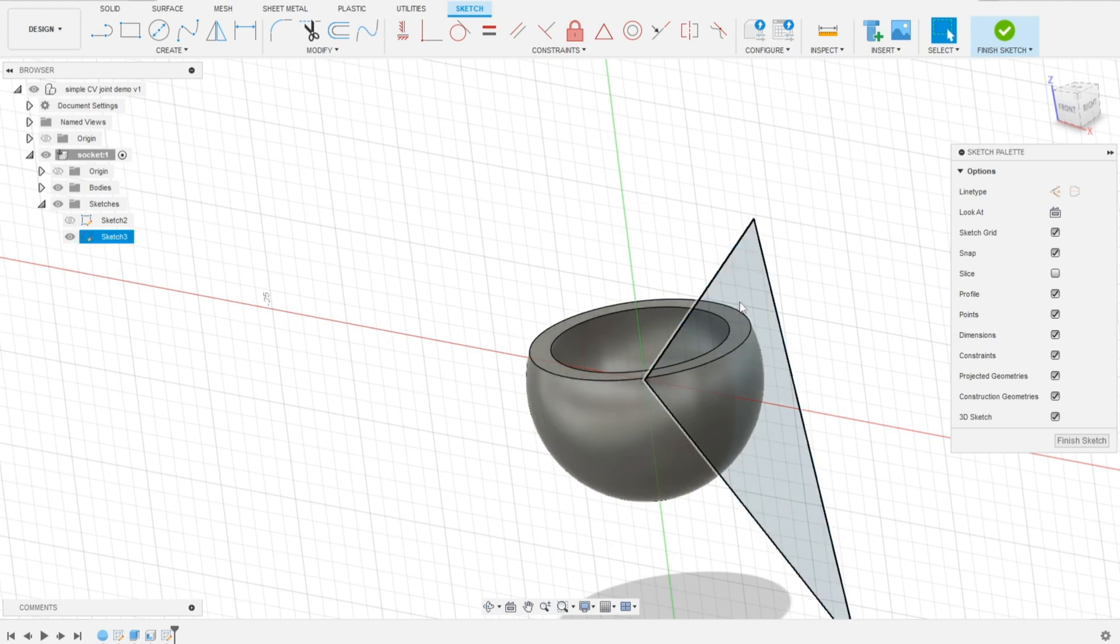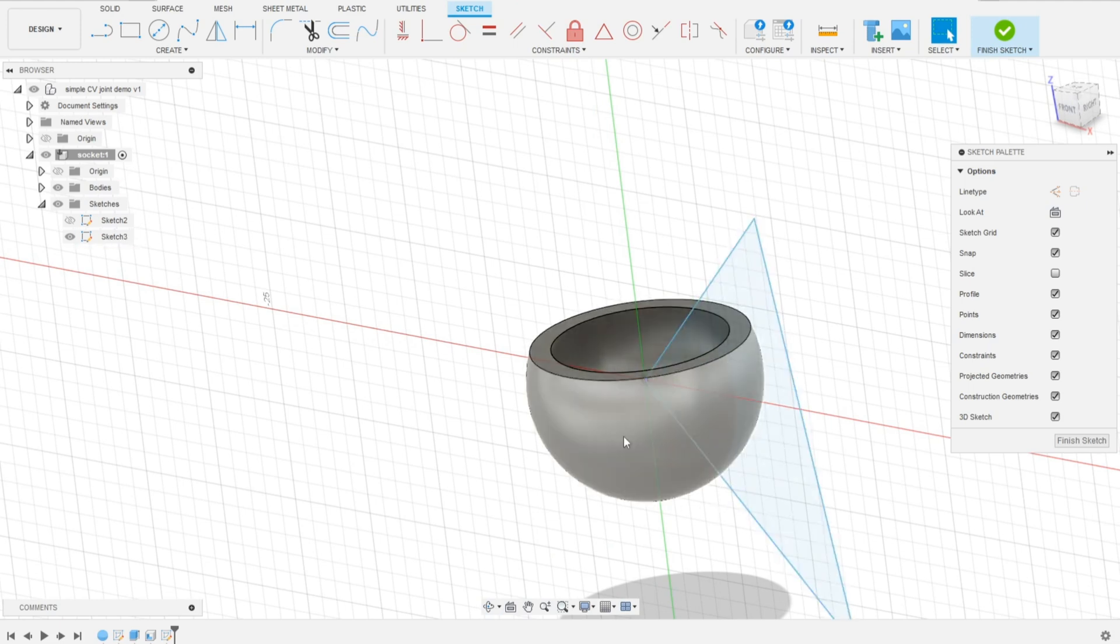Now we'll cut out that profile, then we'll have fillets to make it like a round slit around here.